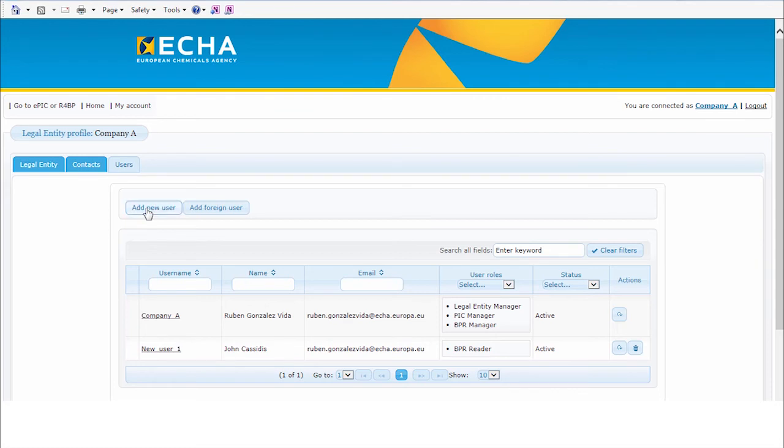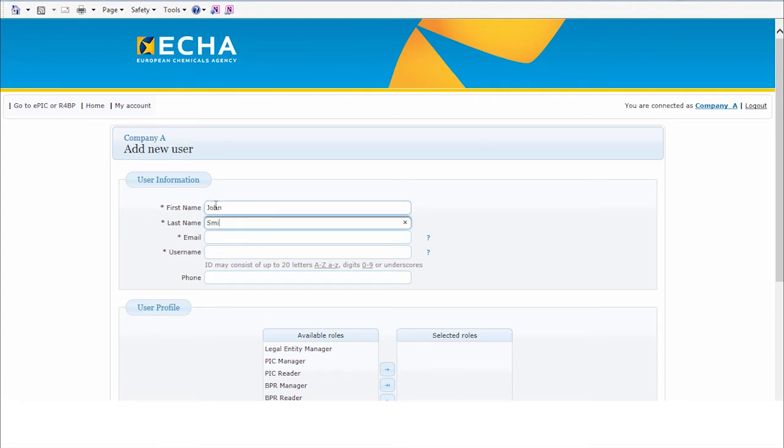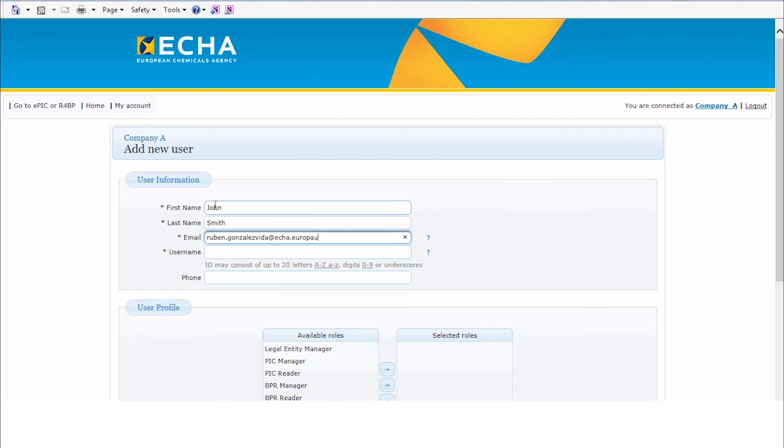In this case, if I select Add New User, I can enter the name, the surname, the email address to which this user will be linked.